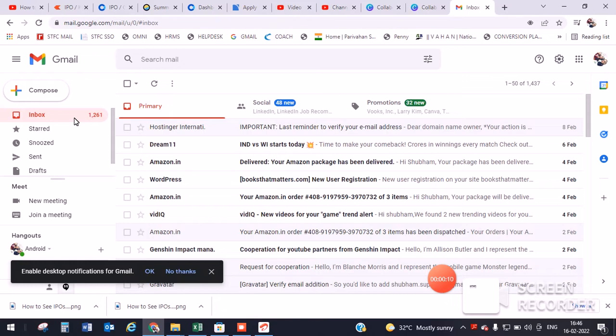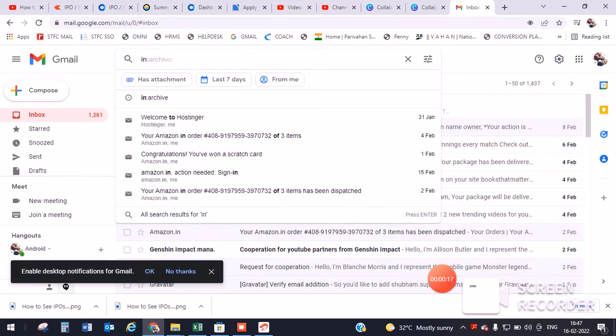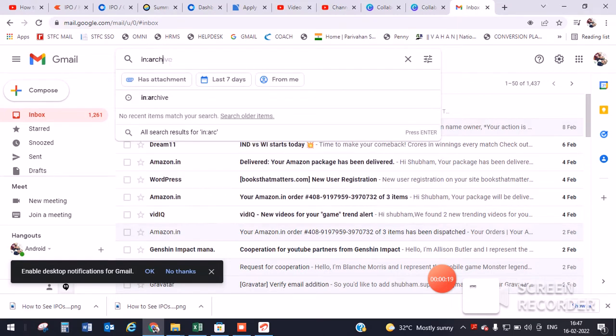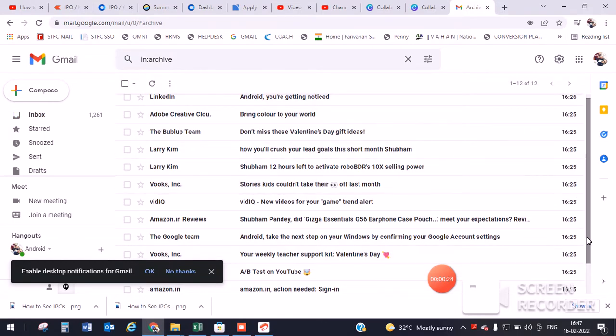There are two methods. The first method is to click on your search bar and write 'in:archive', then press Enter. You will see all the archived mails on your desktop.